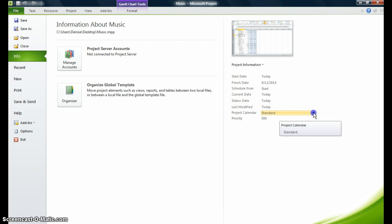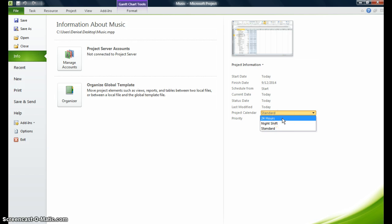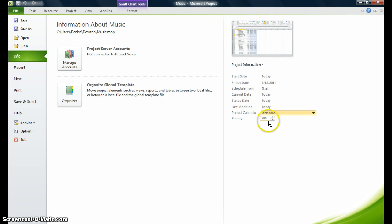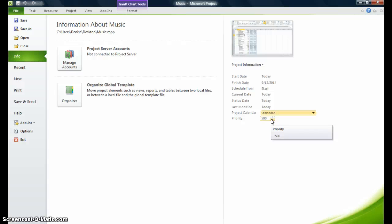My calendar, if I click on this more button, I have three calendars in project. The 24-hour calendar, a night calendar, and a standard calendar. For this particular project, I'm going to keep the standard calendar. Later on, I will show you how to customize your calendar. My priority is going to be 500. Even though in project you can prioritize your projects, especially if you're working on multiple projects. You want to make sure that you prioritize your projects. The priority is from one to a thousand. So the higher the project priority, the more attention the project will give to your constraints, to your project.